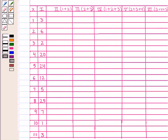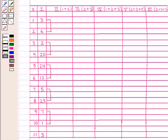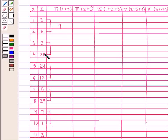For the grouping table, first of all we write the frequencies 3, 6, 2, and so on in column 1. Now group by 2's: that is 3 and 6, 2 and 20, 24 and 12, and so on, and write their totals — 3 plus 6 is 9, 2 plus 20 is 22, 24 plus 12 is 36, and so on in column 2.